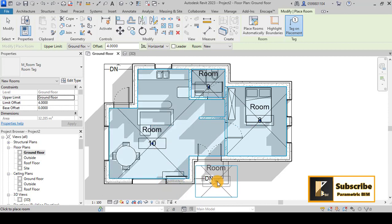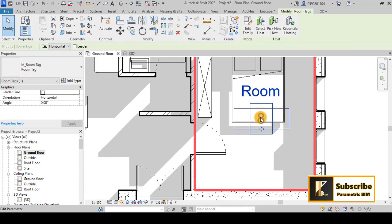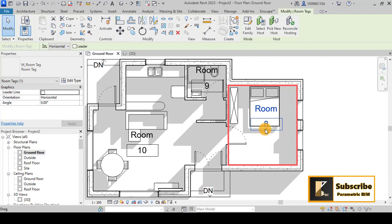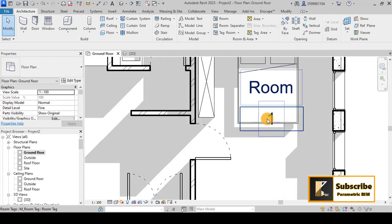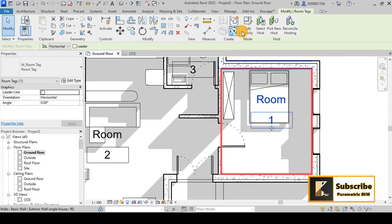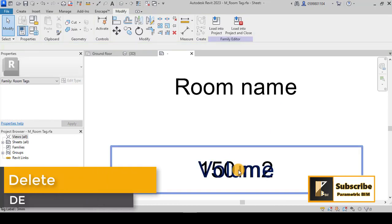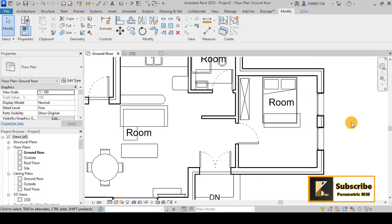When placing rooms, the tags may show unexpected numbers because I had created some rooms previously in this project. You can fix the numbering by assigning values like 1, 2, and 3. If you don't want the number shown on the tag, you can go to Edit Family, delete the number and volume parameters, keep only the room name, and reload it into the project.